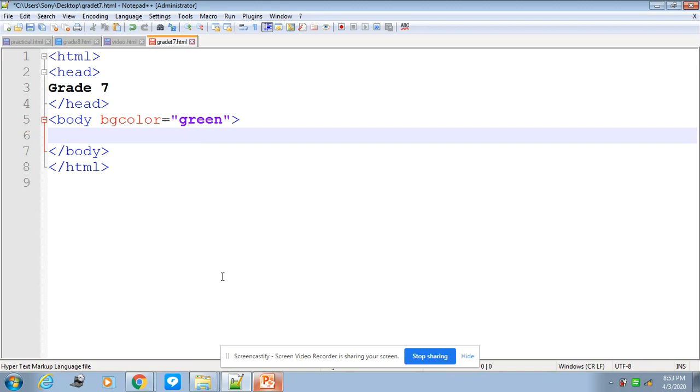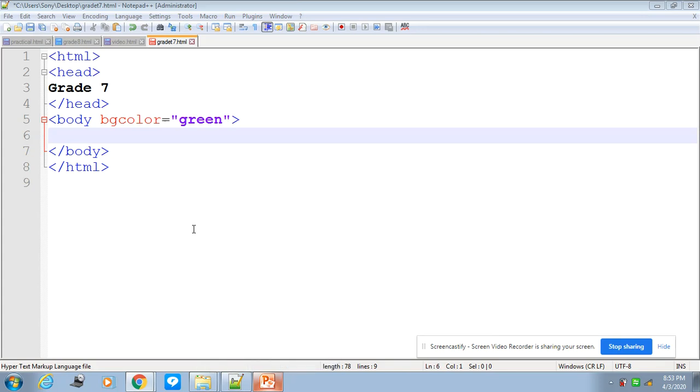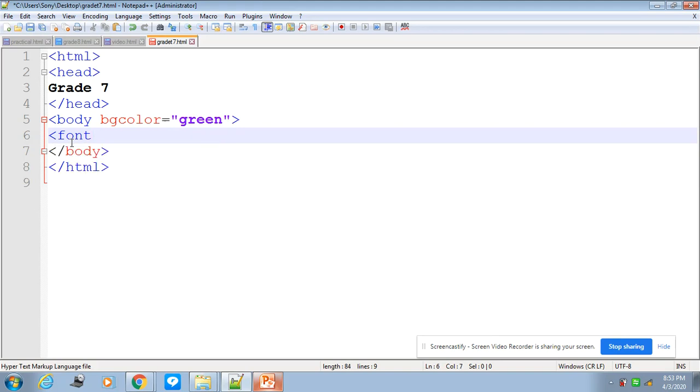Now, in order to change the font size, if I want to change the font size and font color of my text on my web page, then we are using a tag called font. So font is used to change the font color and font size.